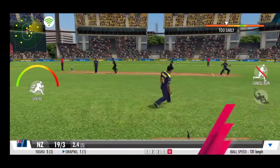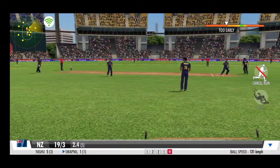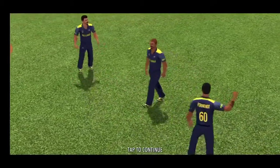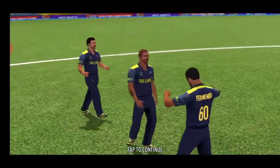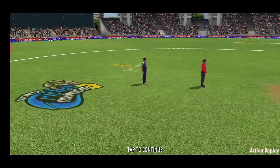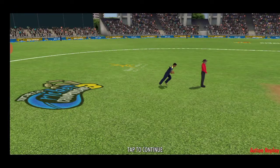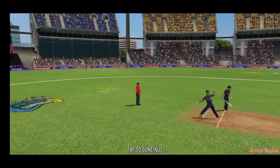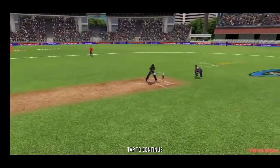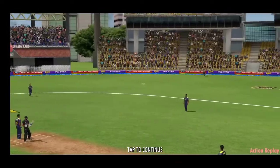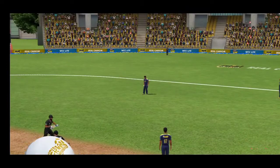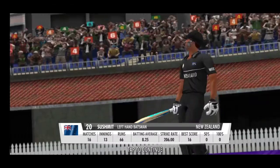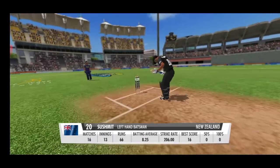Got him! That was caught with good judgement in the outfield. That was sloppy — he has gifted away his wicket. Marked a new player in.